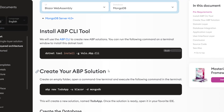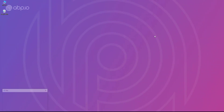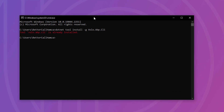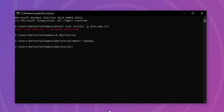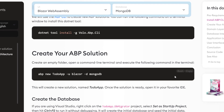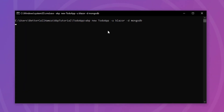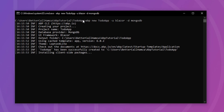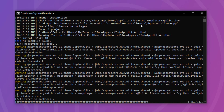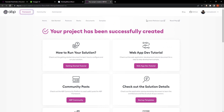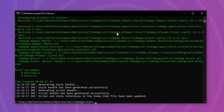The first thing I'll do is copy the command that installs the ABP CLI, which I'm guessing you already have. I already have it so I don't have to install it. Next I'm going to go to the directory of my solutions, create a new folder called to-do app, and then copy the command that'll create the solution — ABP new to-do app — with the UI as Blazor WebAssembly and the database provider as MongoDB. Our solution has been created successfully.